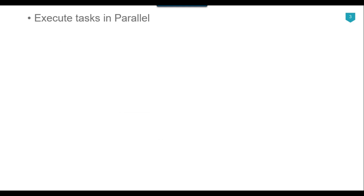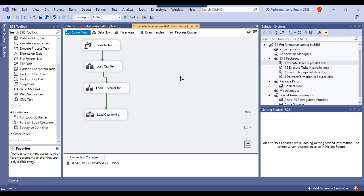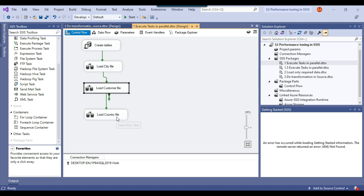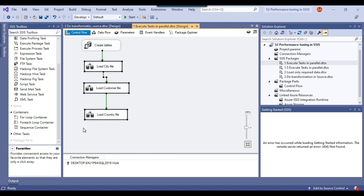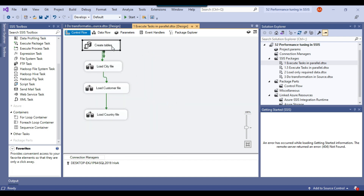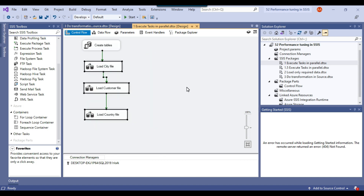The first thing you need to take care is that you should try to execute tasks in parallel. For example, if you have an SSIS package where you need to load data from several flat files, you should try to load the data in parallel. If these three files are not dependent on each other, we can create the tables and then load all three files in parallel.